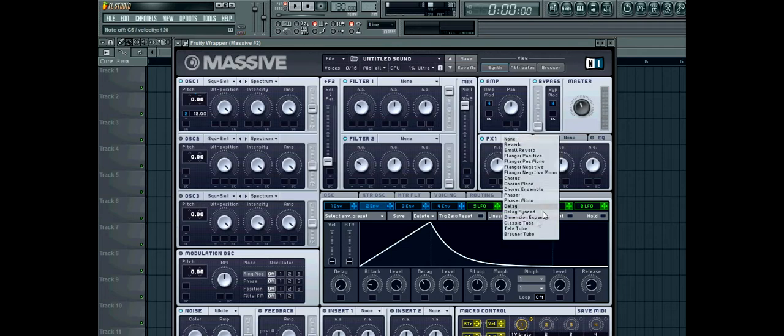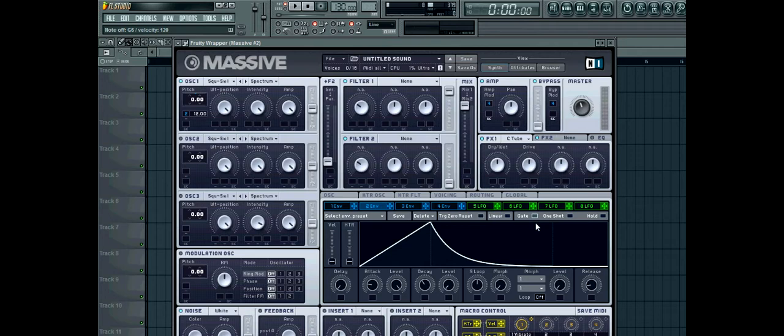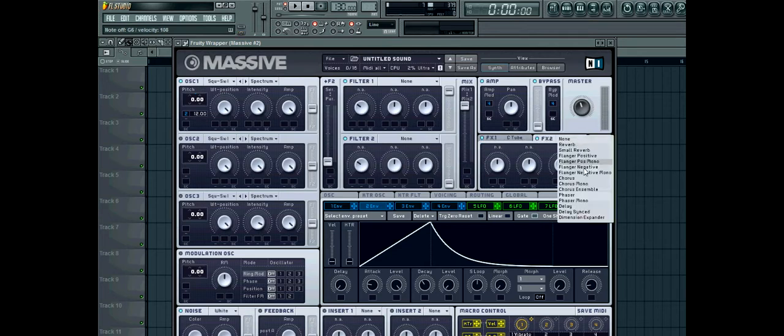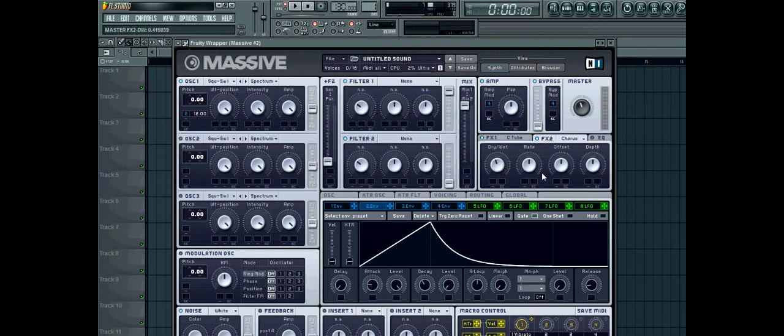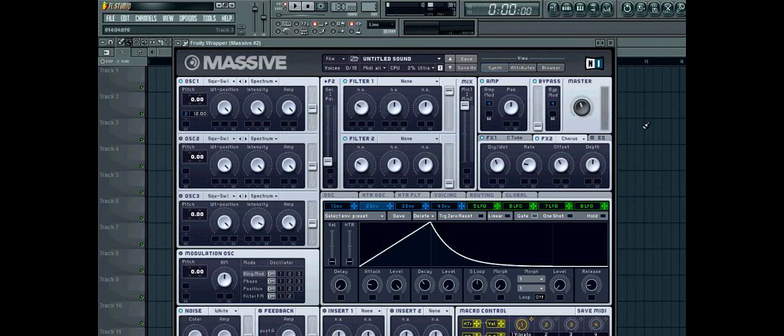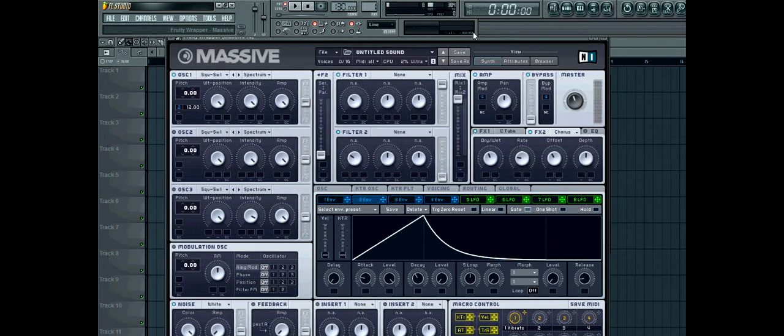Effects. Classic tube. Chorus. Set it to about there. Cool. That's the effects.